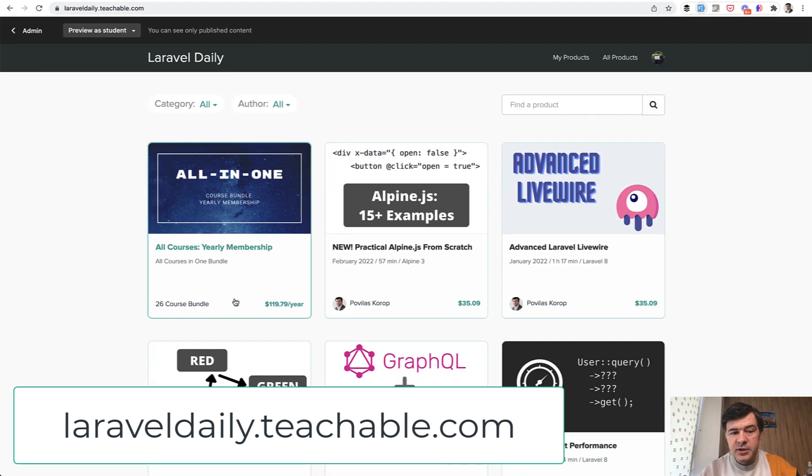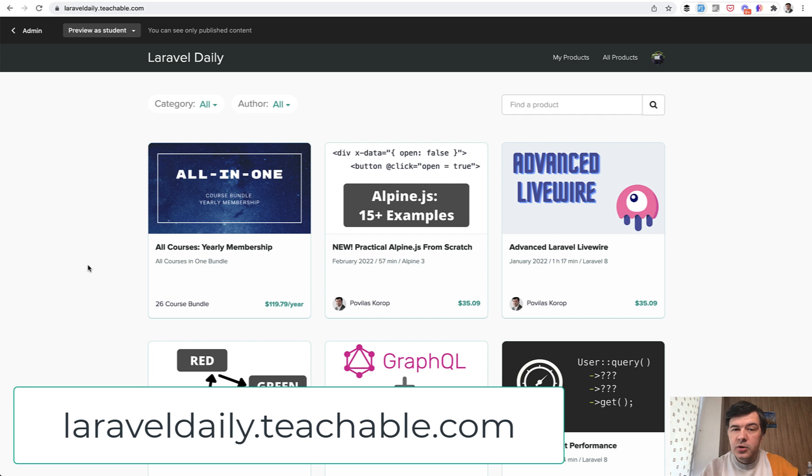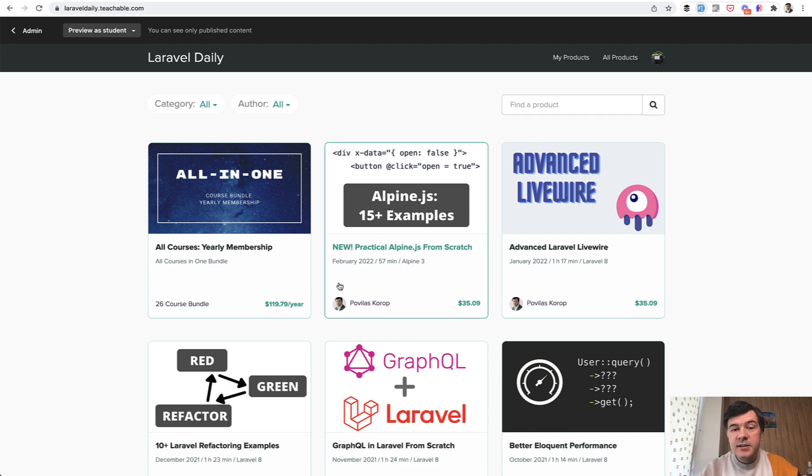The best way to do that is to subscribe to yearly membership to get all the courses, plus everything I will release a year ahead. And I continue the tradition of one new course per month. And in February, I've just released a new course about Alpine JS from scratch. If you haven't used Alpine, this is your chance as well. That's it for this time, and see you guys in other videos.